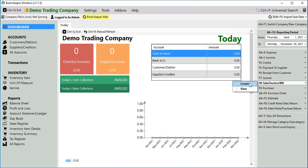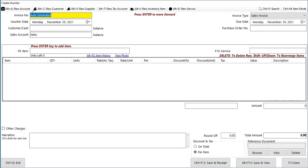Now let's create an invoice. As you can see, earlier the invoicing series was coming up in previous version, now you will see auto-generated because we have already enabled this feature from settings transaction settings.